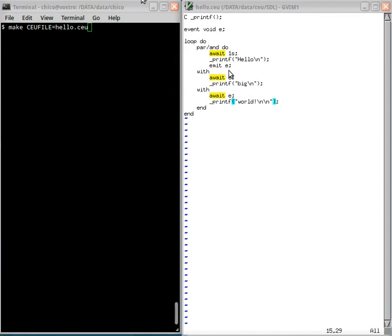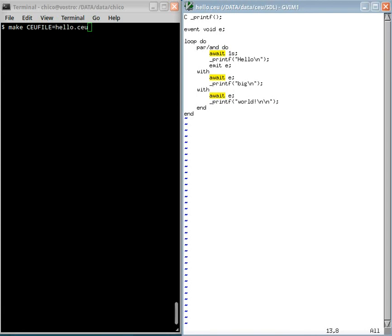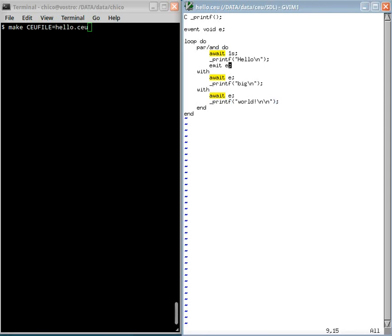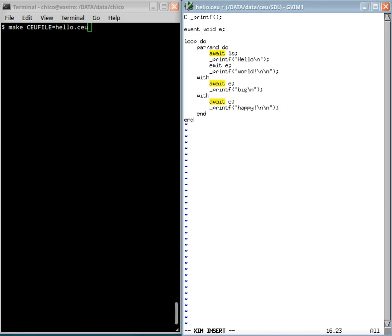One last thing about internal events is that they follow a stacked execution. Let's change here. I will print world after the emission of the event. And here, write another word. Let's see.